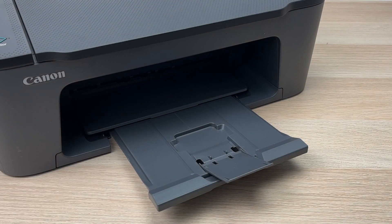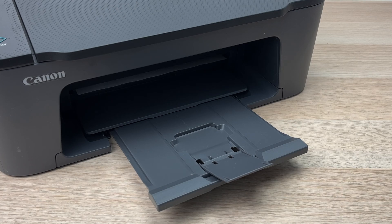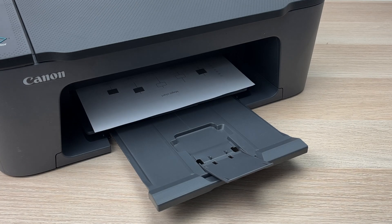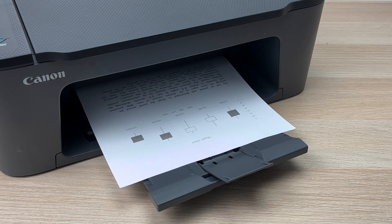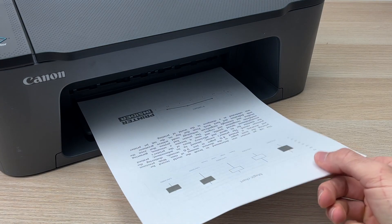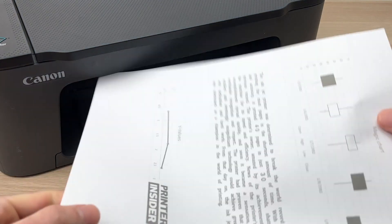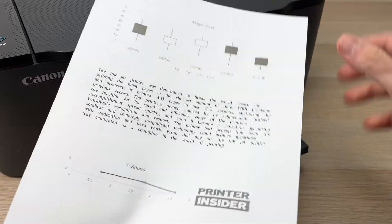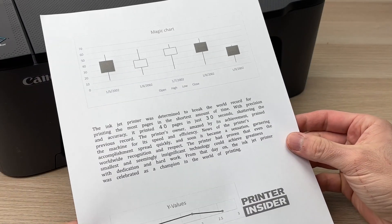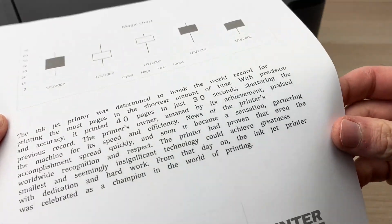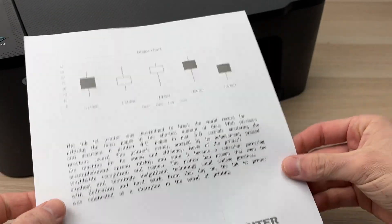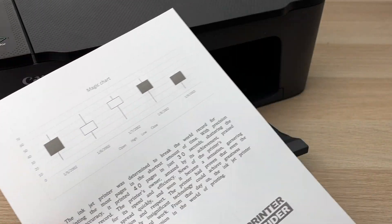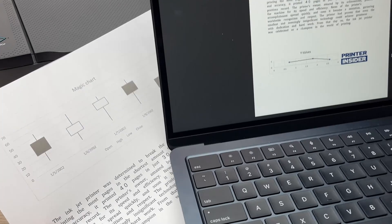The printer will start printing right away. For text documents it's quite quick—it just took, I think, three or four seconds for this document. The quality is quite great. This is how you print using your Mac computer.